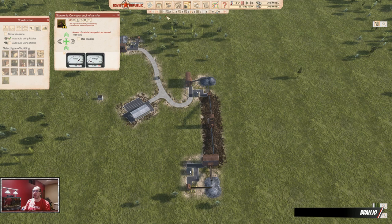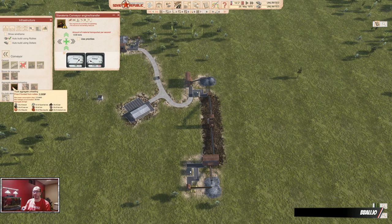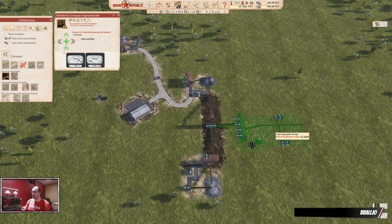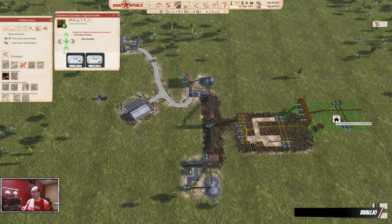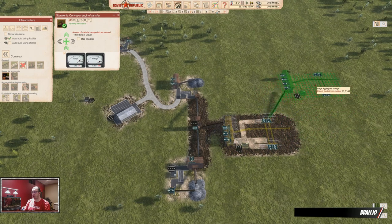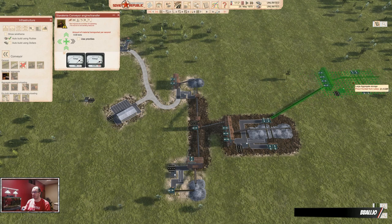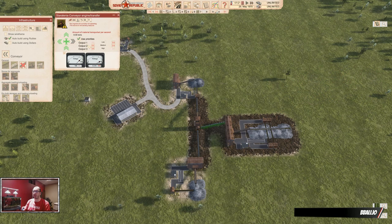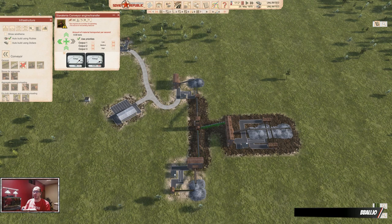There's one thing they just added which I'd like to show you as well: priorities. So instead of having to just hope that stuff goes where you want it, you can tell your priorities what to use first. You just set them up however you want. If you hover over them, it will show you which conveyor it's actually looking at — one, two, three. Output one.